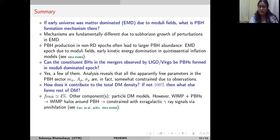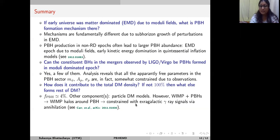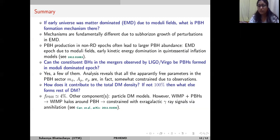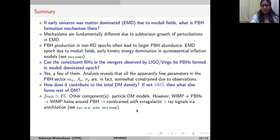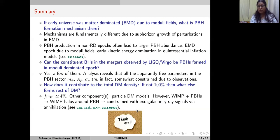PBHs contribute about four percent of total dark matter, and the remaining dark matter can be formed by particle dark matter. However, a model combining PBHs and WIMPs typically leads to a much lower F_PBH, because WIMP halos around PBHs contribute to extragalactic gamma-ray signals, and observations of extragalactic gamma rays constrain the combined abundance of WIMPs plus PBHs. Thank you so much for your attention.